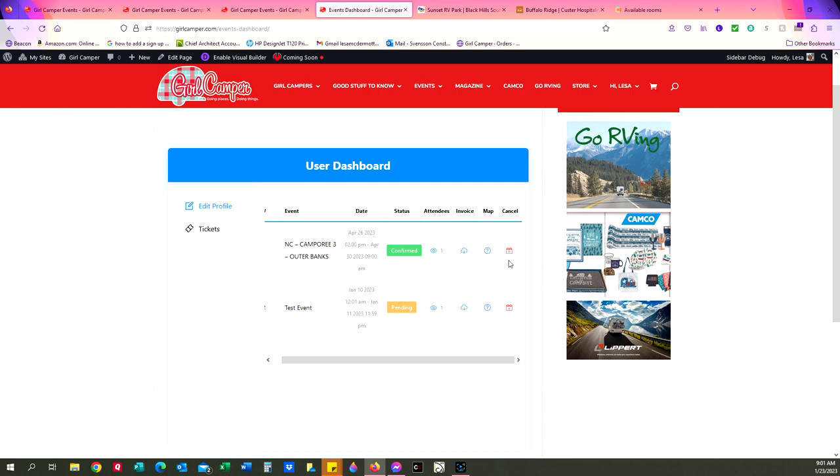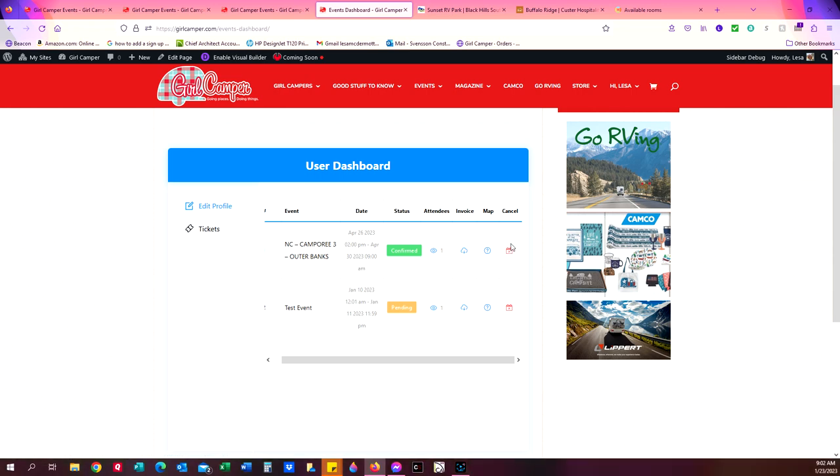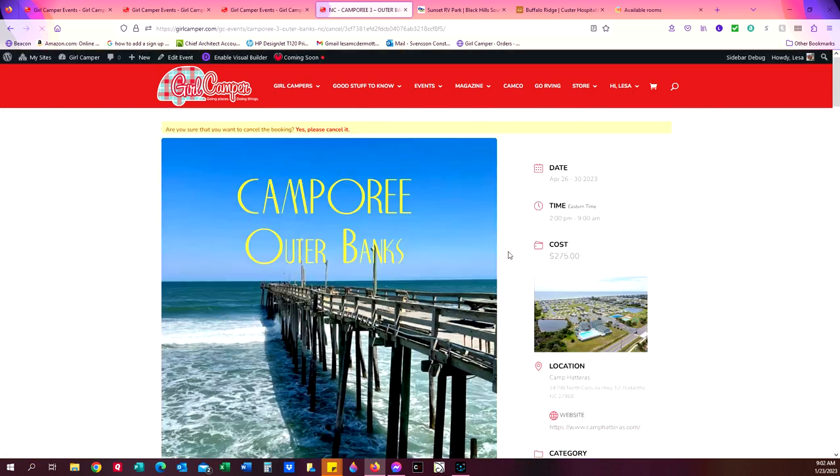And if I want to cancel it, you can cancel your event. You can cancel your attendance to an event if the event is 60 days from the date of cancellation or more. If it's within the 60 days, you need to go back and email the hostess and ask her about canceling. So now if I want to cancel this, I'm going to click on this little red calendar icon here under the column cancel.